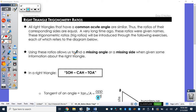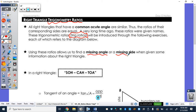All right, so review of our trig ratios. All right triangles that have a common acute angle are similar — going back to geometry from last year. Thus the ratios of their corresponding sides are equal. A very long time ago these ratios were given names. These trig ratios will be introduced through the next exercises. These ratios are used to find missing angles or missing sides of the triangles, and it all depends on what information you are given.